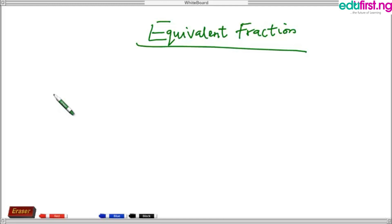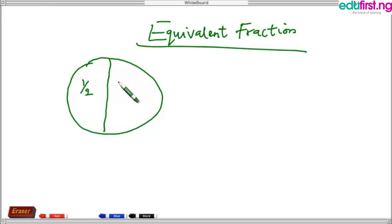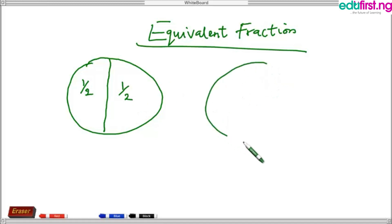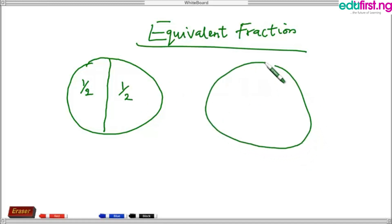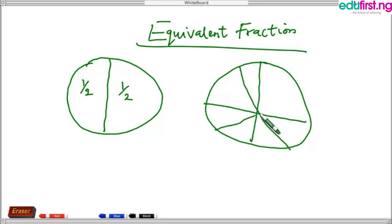Let's take this example: we bought a pizza and divided it into two equal parts. Each part is one over two when divided into two equal parts. We also bought another pizza the same day and divided it into eight equal parts.